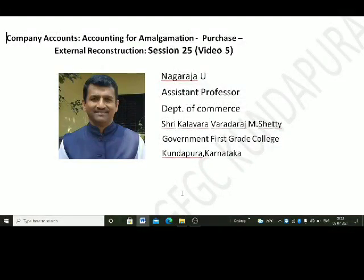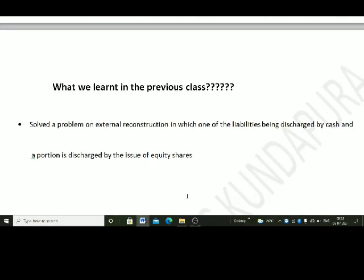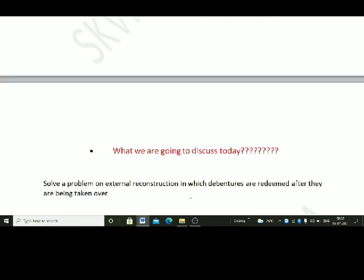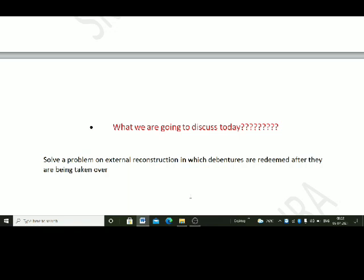Hello students, let us continue our discussion on the chapter external reconstruction. This is video number 5 on the chapter. In the beginning let us recall what we were studying in the previous class. We solved a problem on external reconstruction in which one of the liabilities — creditors — was discharged by cash and a portion was discharged by the issue of equities. We are going to solve one more problem on external reconstruction in which debentures are redeemed after being taken over, at a premium, by issuing the debentures of the purchasing company at a discount.